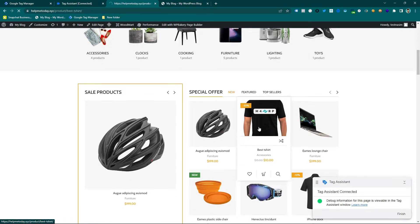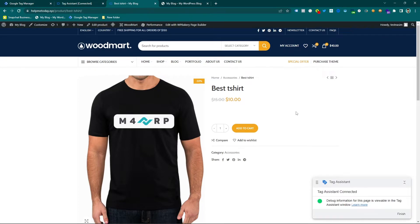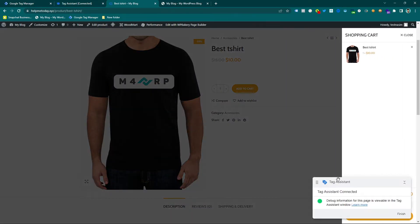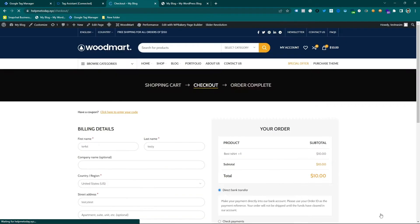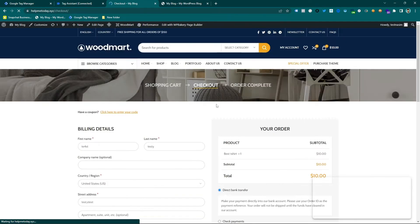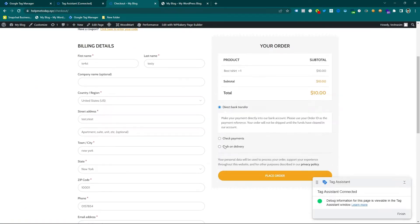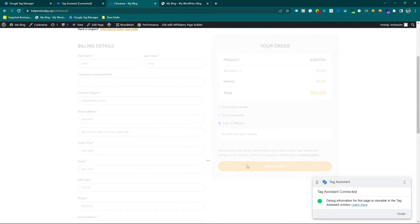And let's go to one specific product and purchase this product. So this is add to cart, this is checkout, and put all the information and select cash on delivery and place the order.